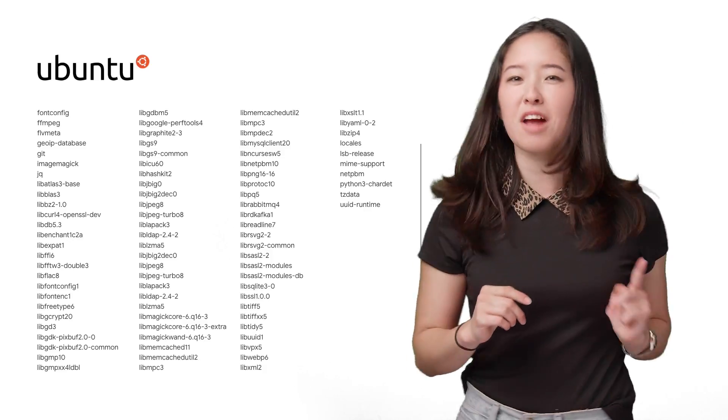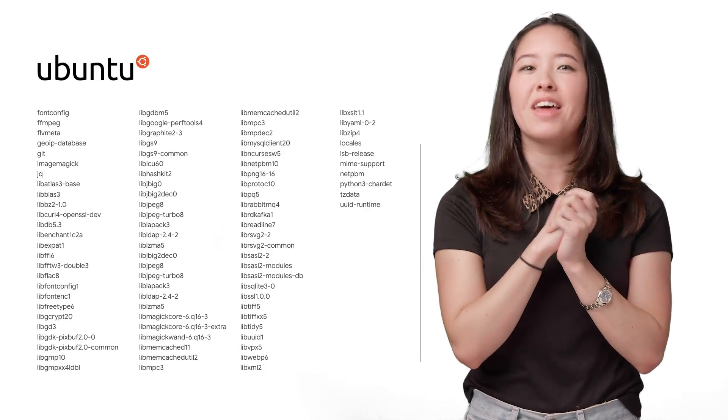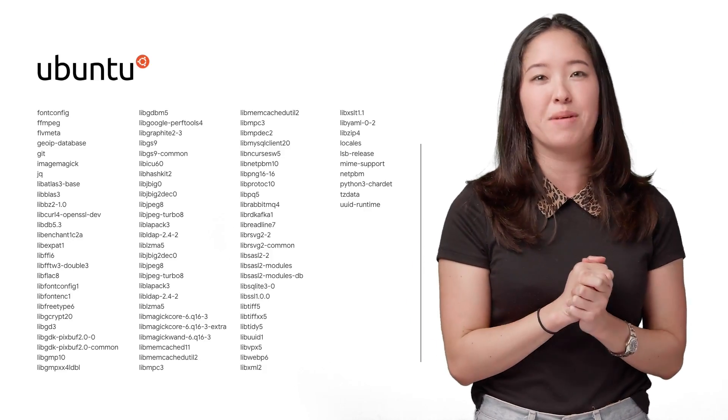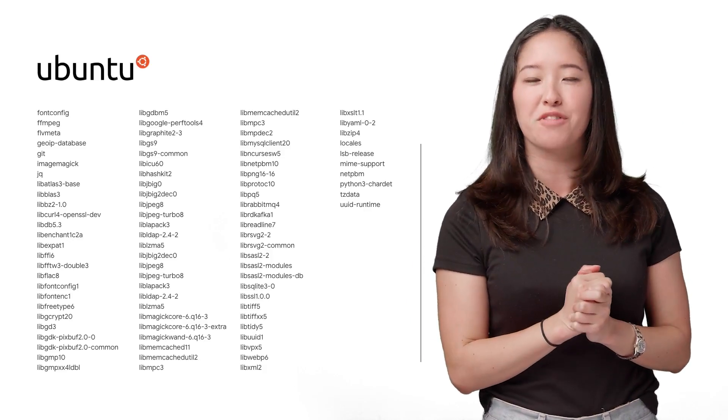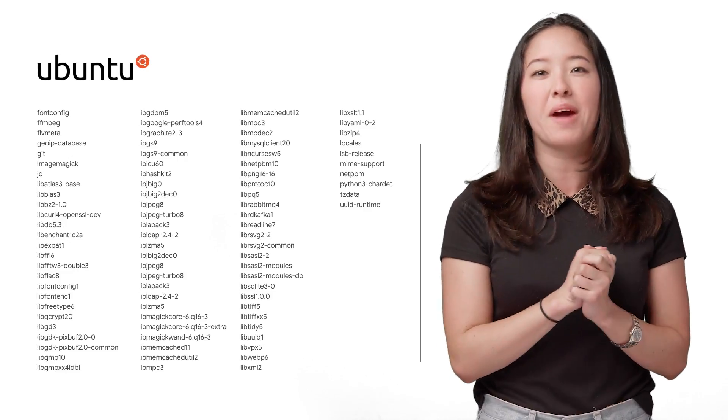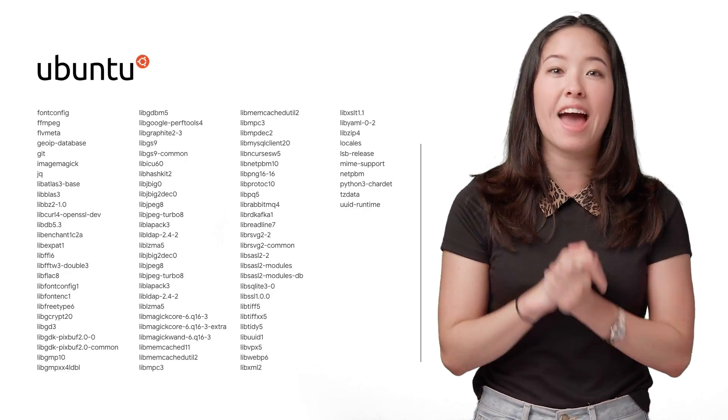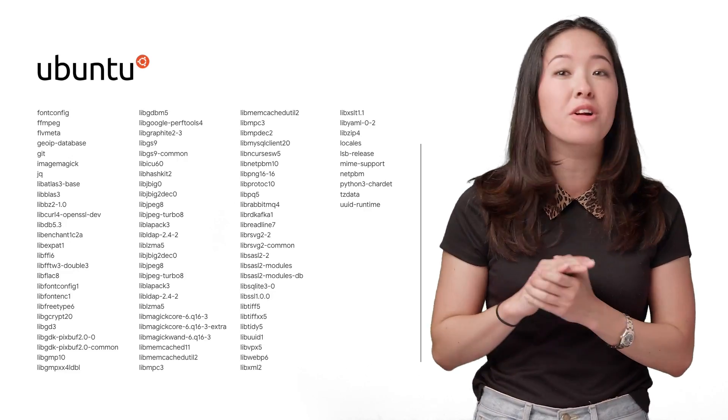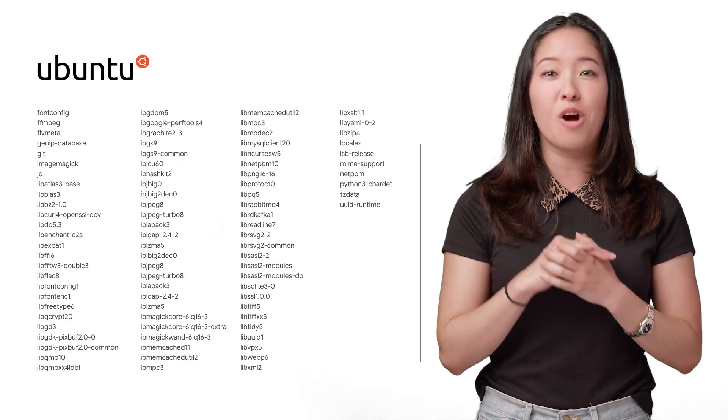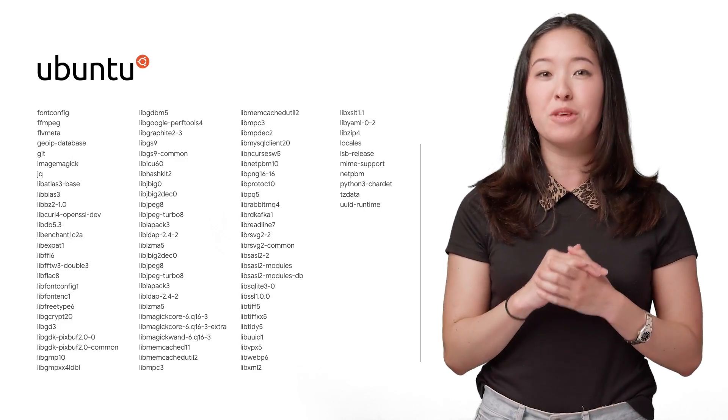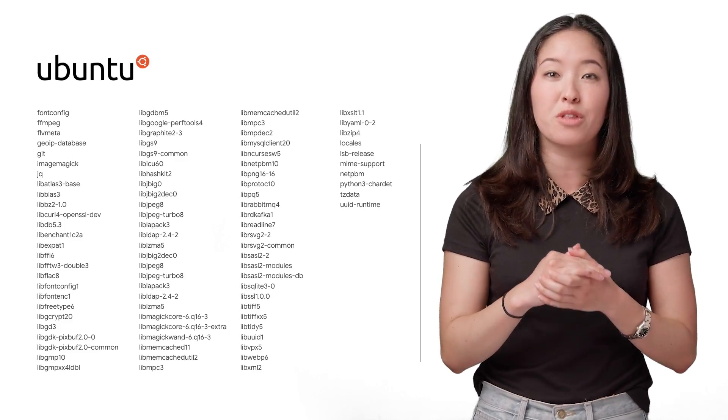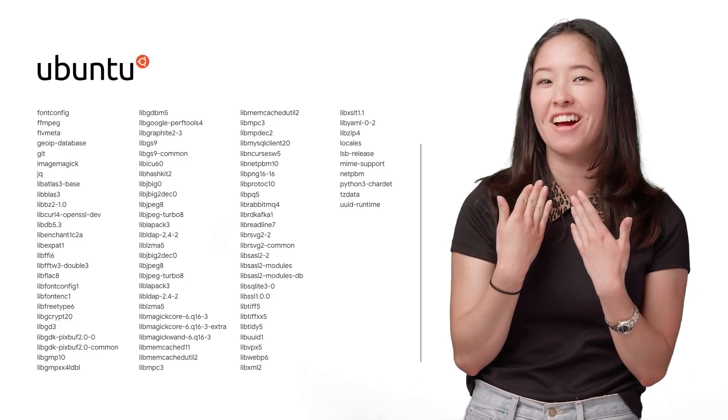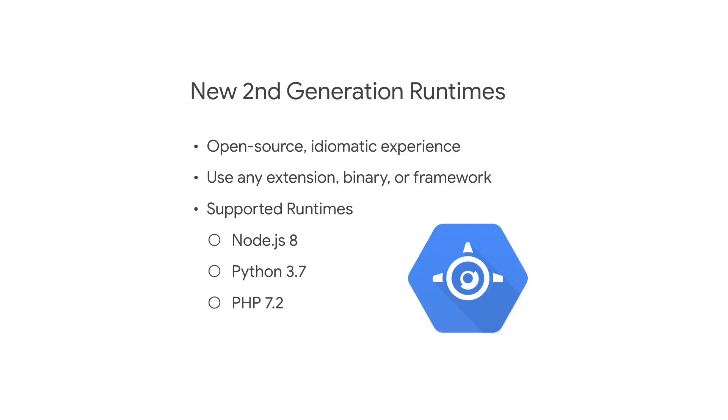First, we start with an announcement that GCP has updated the base image for serverless offerings to Ubuntu 18.04, which gives access to a broader set of system libraries and also enables some new capabilities for the product I write documentation for, App Engine.